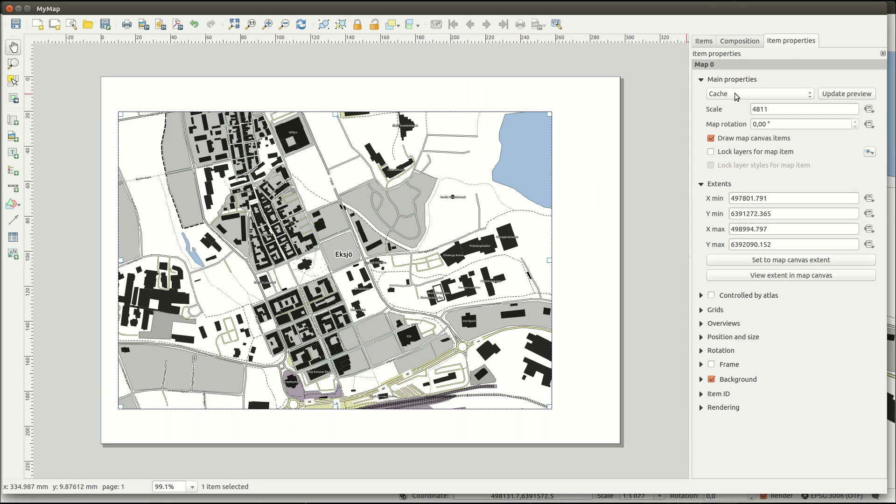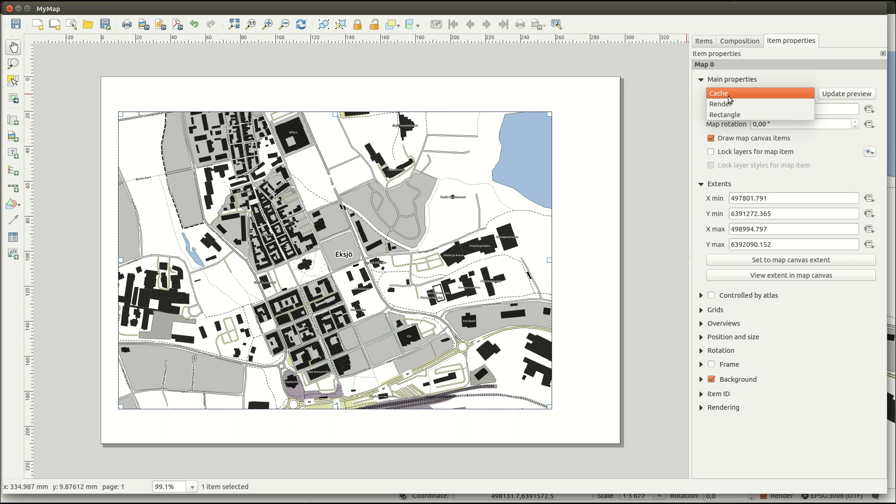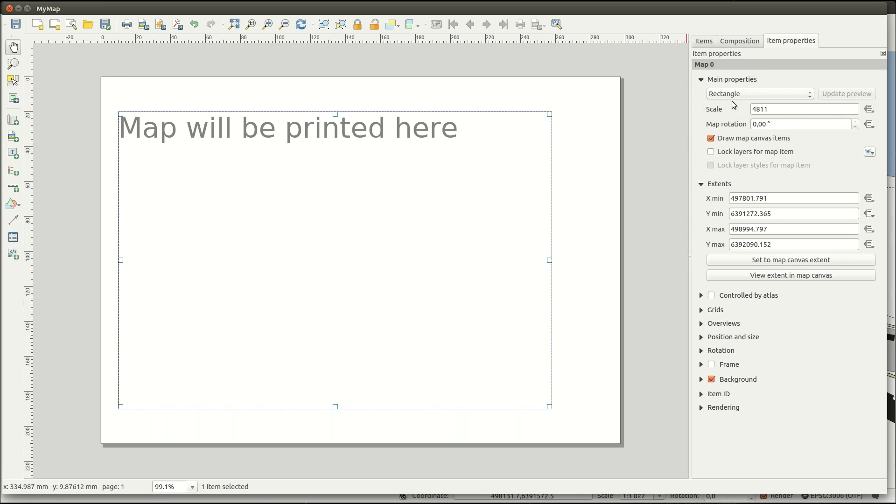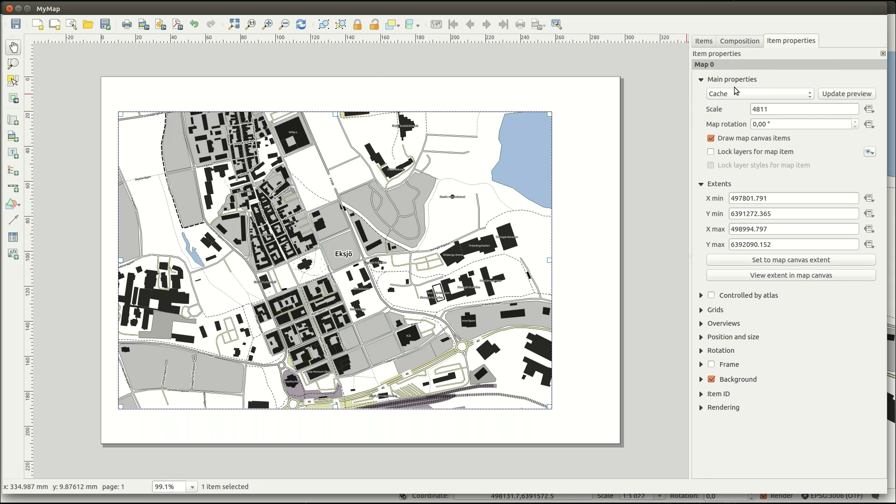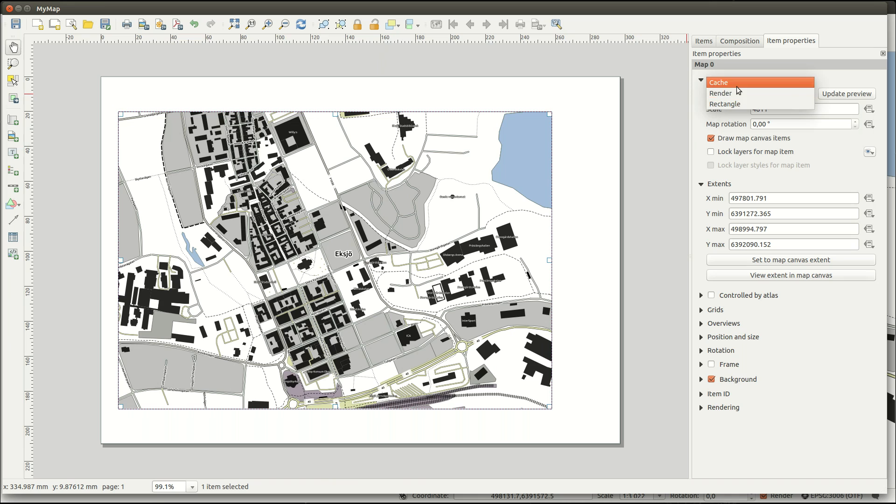All items have item properties. For the map item you can set how it is rendered in the preview. This will not affect the finished map, so here you can choose something that is quicker to draw. Sometimes it's necessary to update the preview and for that you can press this button.